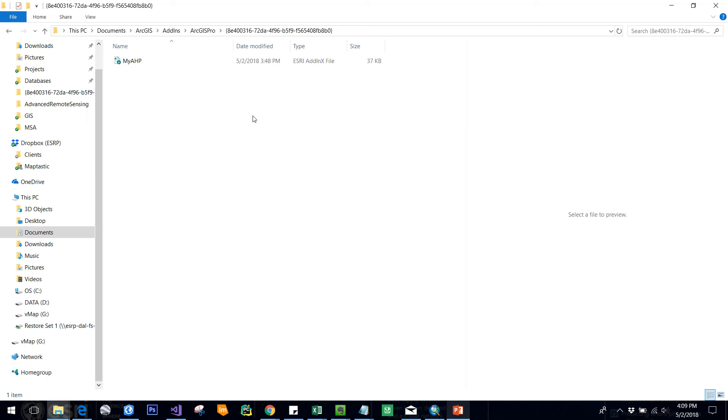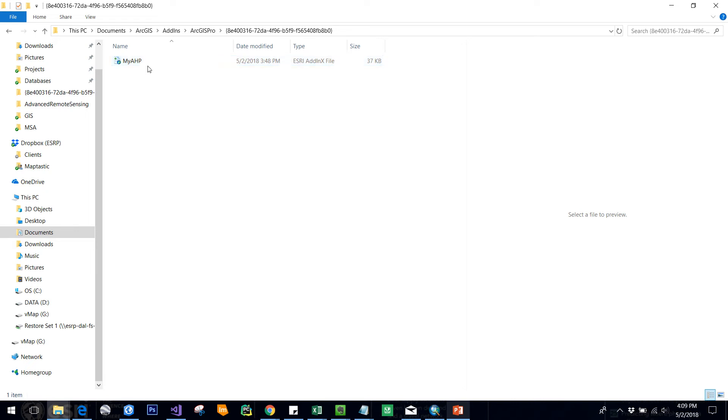Hey everyone, in this video I would like to demonstrate the AHP add-in that I have designed for my project. This is the AHP add-in that I have created, and whenever you're building add-ins with the help of ArcGIS Pro SDK in Visual Studio, all these add-ins will be in this folder, in the add-ins folder of ArcGIS Pro.